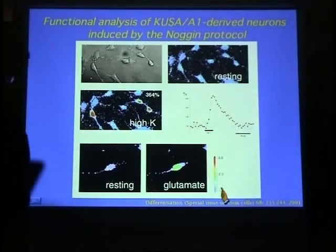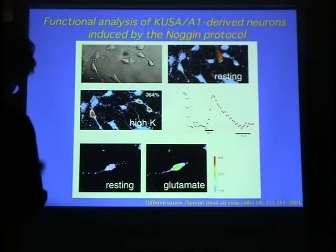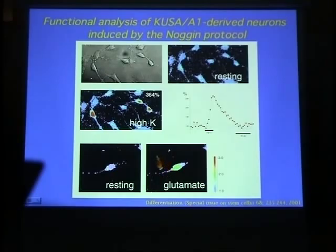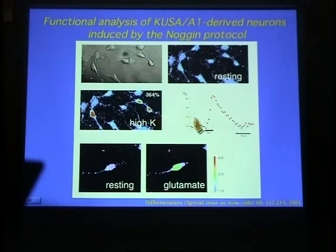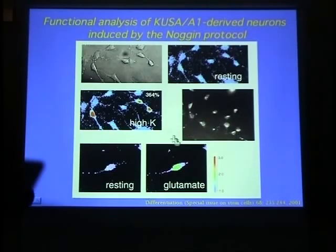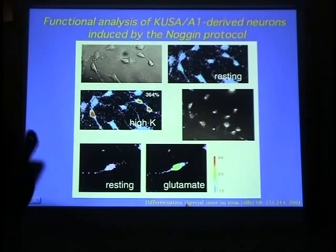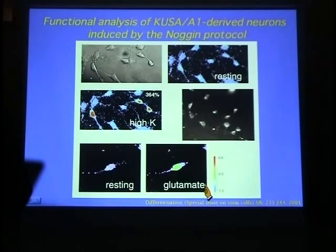I performed functional analysis of the marrow stroma-derived neurons using the Noggin protocol. The stroma-derived neurons started to respond to depolarizing stimuli as a function of mature neurons. The cells clearly responded to depolarizing stimuli, and this increased calcium uptake was also observed when cells were treated with glutamate or acetylcholine — that is, neurotransmitters.